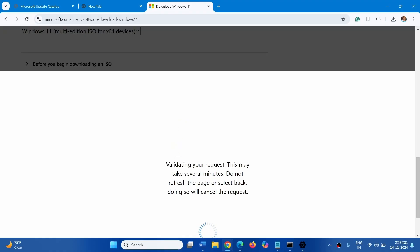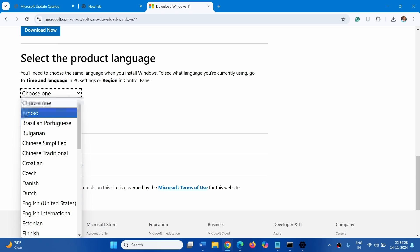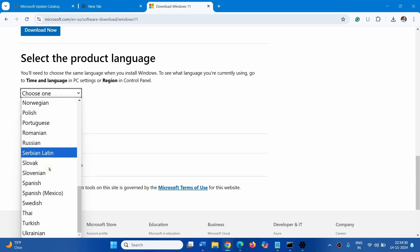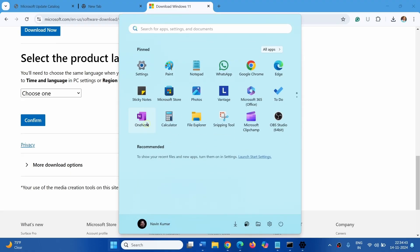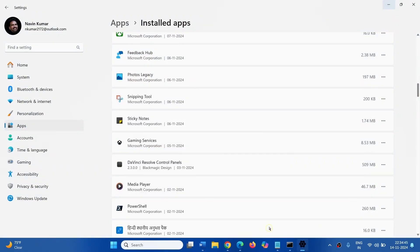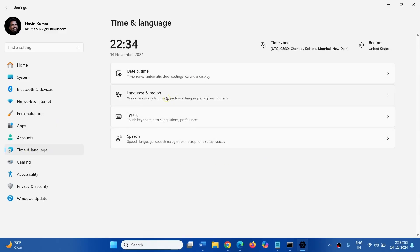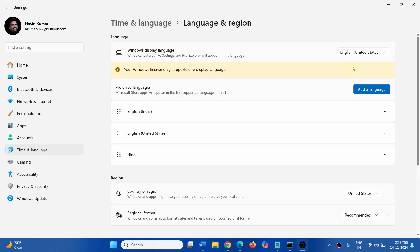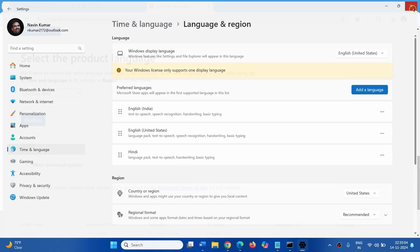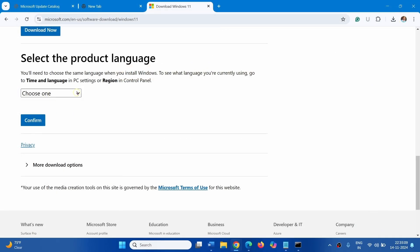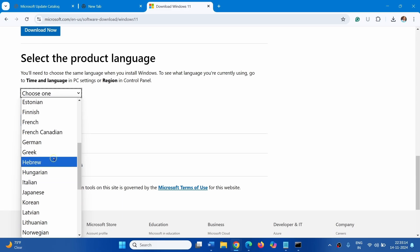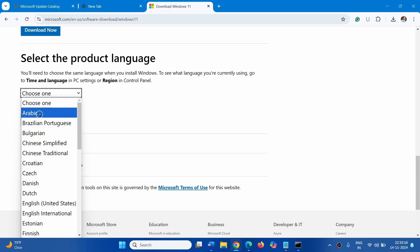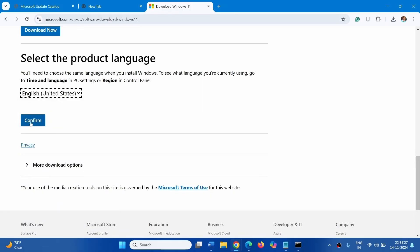Validation is processing. After validation is completed, select the Product Language. Click on Choose One Dropdown and select the language of your Windows. Check the language selected on your computer. Click on Start, Settings, Time and Language, Language and Region. Click on Choose One and select English, United States. Click on Confirm.